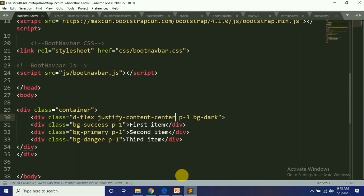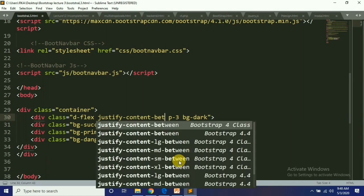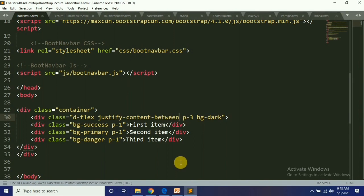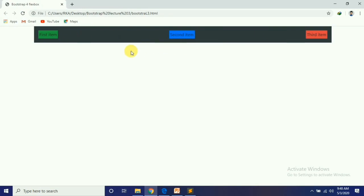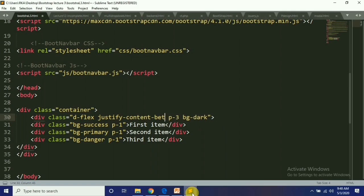Then we have 'between' — the first item is on one side and the second is on the other, with space in between. Then we have 'around' — with 'around', items get equal margin on the left and on the right.